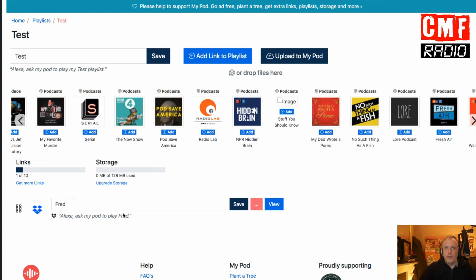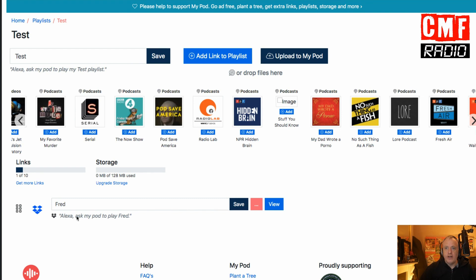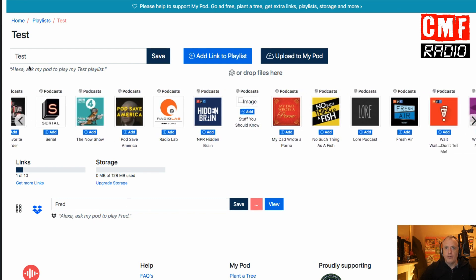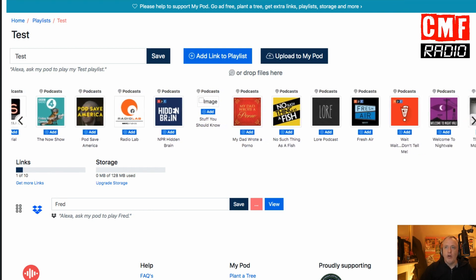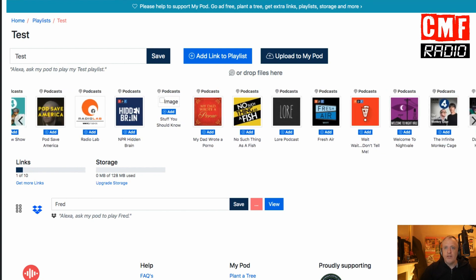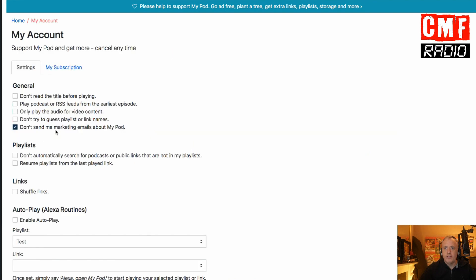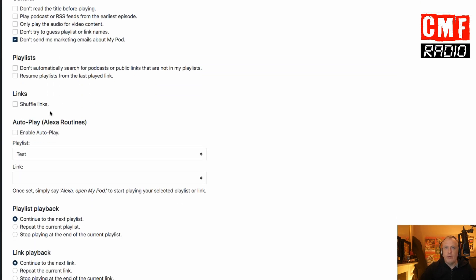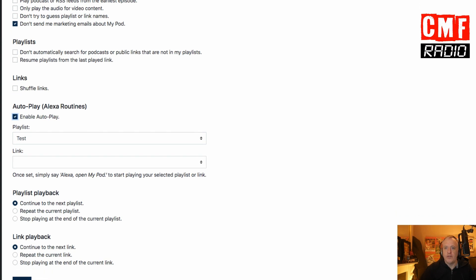You have two possibilities. You can say 'Alexa, ask MyPod to play Fred,' or you can say 'Alexa, ask MyPod to play my test playlist.' But that can be quite long. So what you can do is go to your account settings and enable the autoplay of this playlist — enable the autoplay of the test playlist. Then the only instruction you need to give Alexa is 'Alexa, open MyPod.'